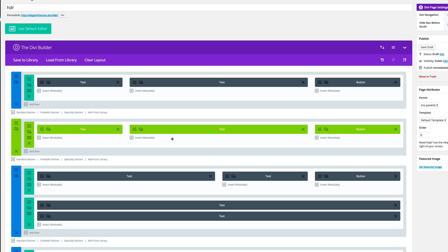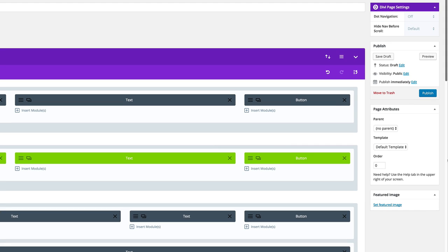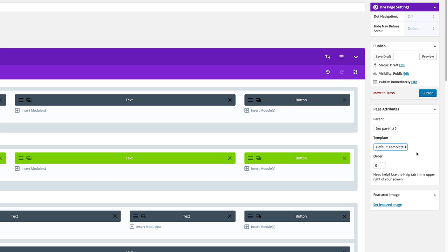The next important thing is when you start creating your pages you need to make sure that it's not set to default template but to blank. If you set it to default template it will have the header that comes with Divi by default.